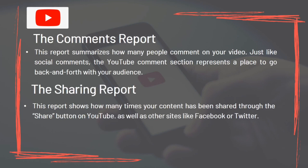The Comments Report summarizes how many people comment on your video. Just like social comments, the YouTube comment section represents a place to go back and forth with your audience. The Sharing Report shows how many times your content has been shared through the Share button on YouTube, as well as other sites like Facebook or Twitter.